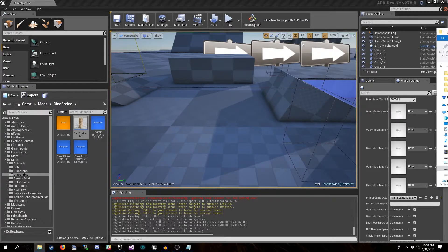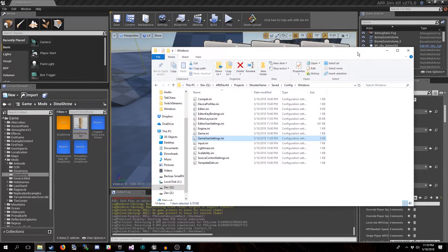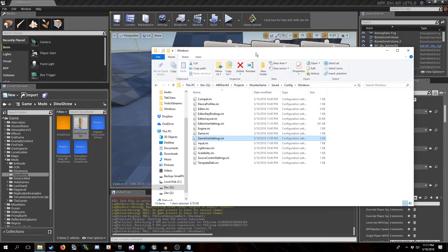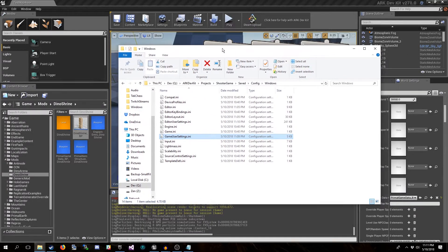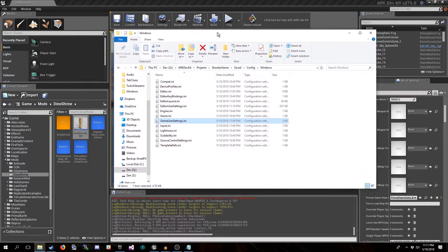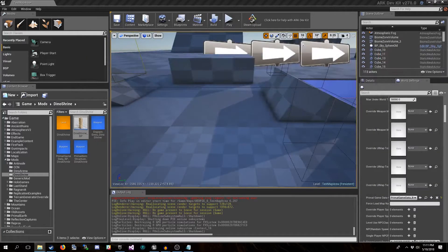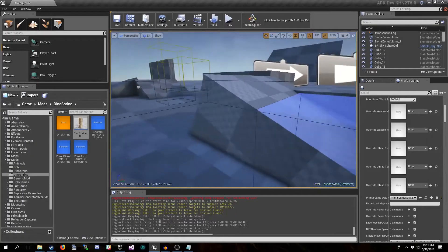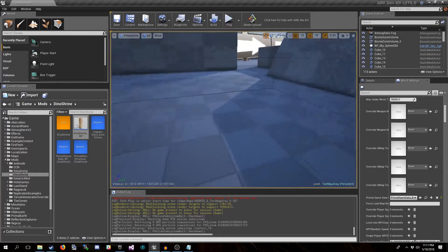By the way, the dev kit's config file can be found in your ARK dev kit folder: Projects > Shooter Game > Saved > Config > Windows > GameUserSettings.ini. That's where you will be able to find the config file for the dev kit itself.